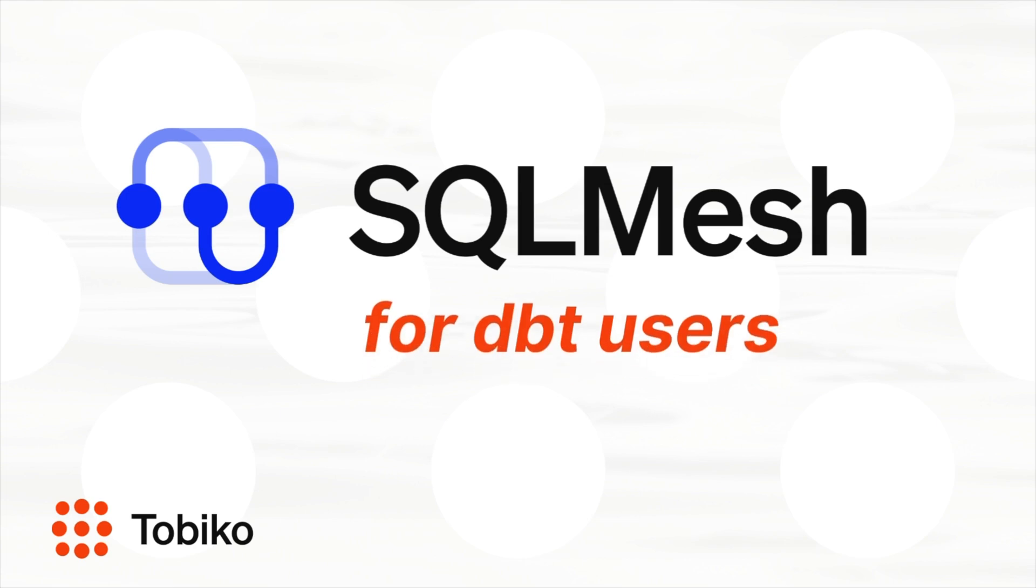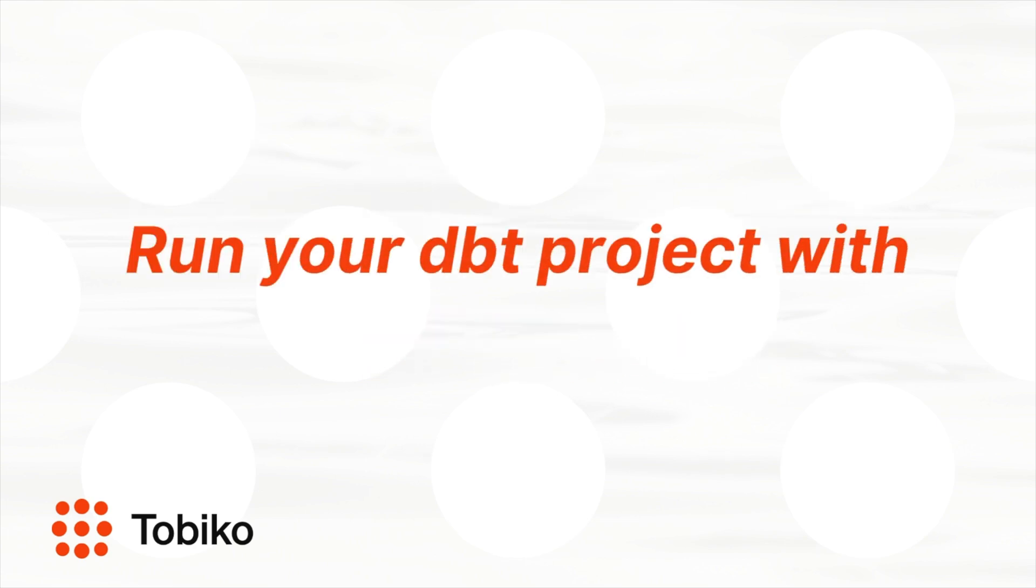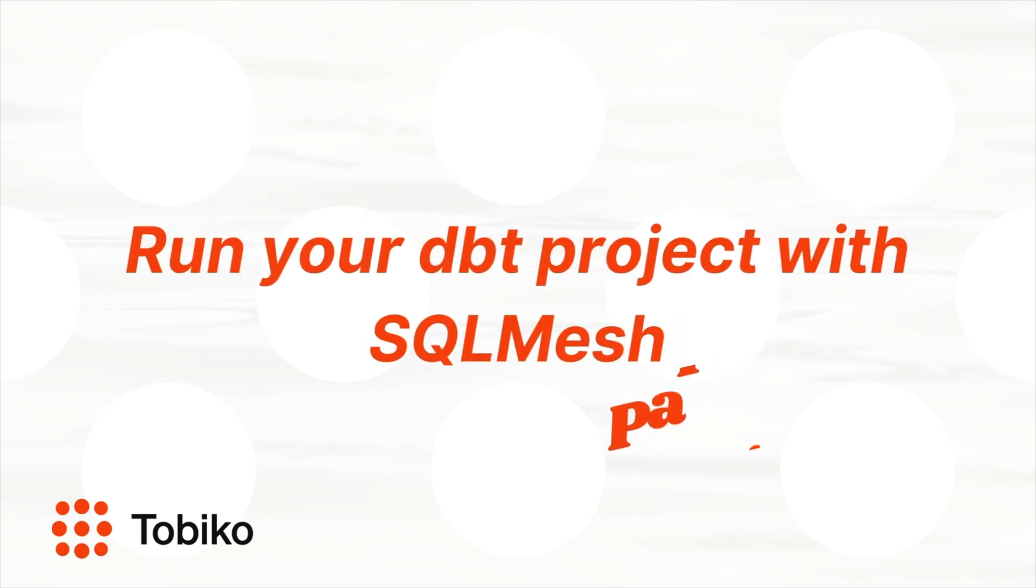Welcome back to SQL Mesh for dbt users. Let's pick up where we left off with our JaffleShop project. If you haven't watched that video, I will put a link in the top for you now.